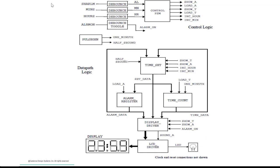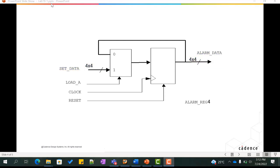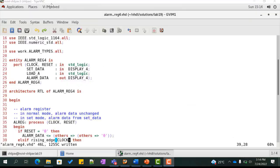We use every component as-is except for alarm register and display driver. The alarm register needs to read and store four-digit data types to display the four digits of the time. Hence, set_data and alarm_data are arrays of arrays containing four elements, where each element represents a single digit of the time. This array-of-array data type is declared in the package p_alarm_types.vhd. Let us code this component.